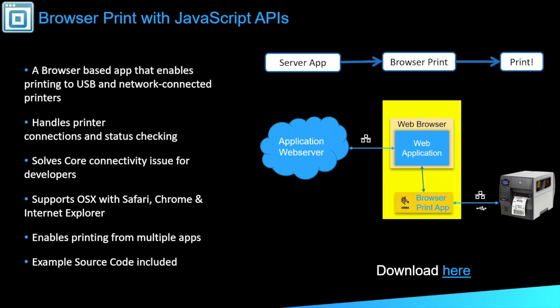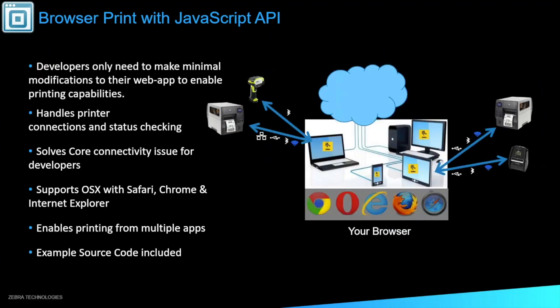This will help solve any kind of core connectivity issues for the developers. It is supported on most web pages, Safari, Chrome, Internet Explorer. So with this, really the only thing you have to do to modify this is modify your own web app. All the connectivity in the background is done by Browser Print. And we will show you an example of that in just a minute.